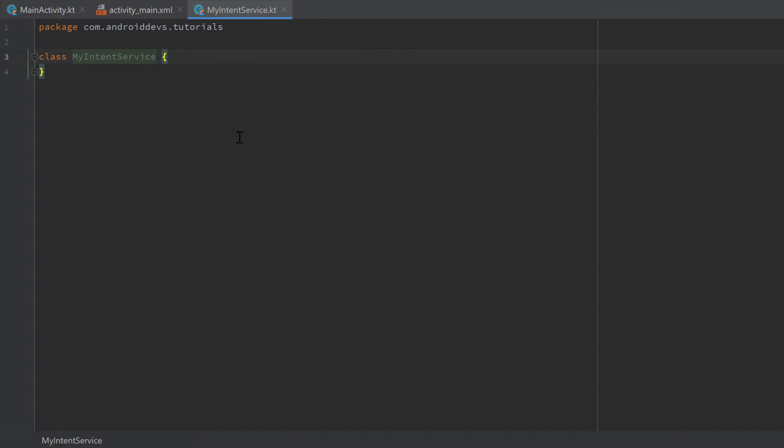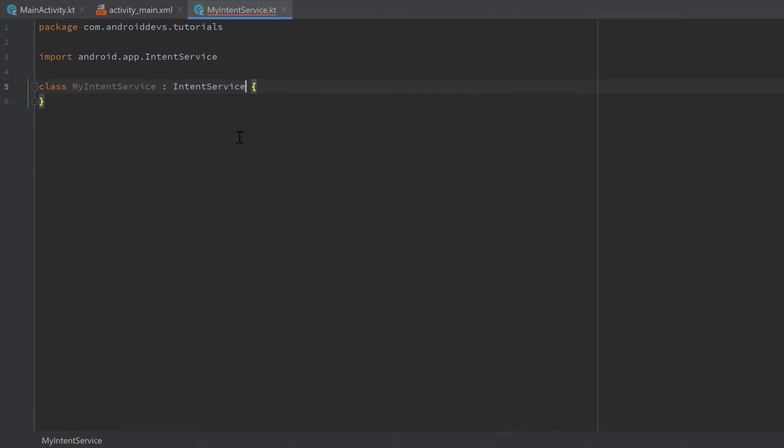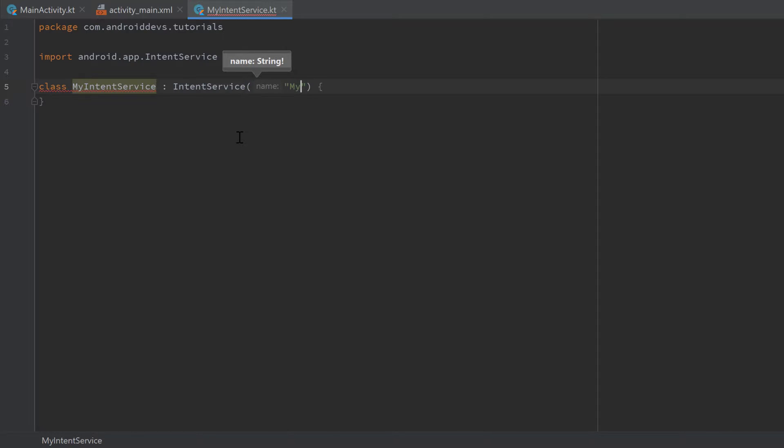So this class needs to inherit from IntentService of course, and in the constructor of IntentService we need to pass a name for our service, which doesn't really matter what we choose here. I will just choose MyIntentService again.